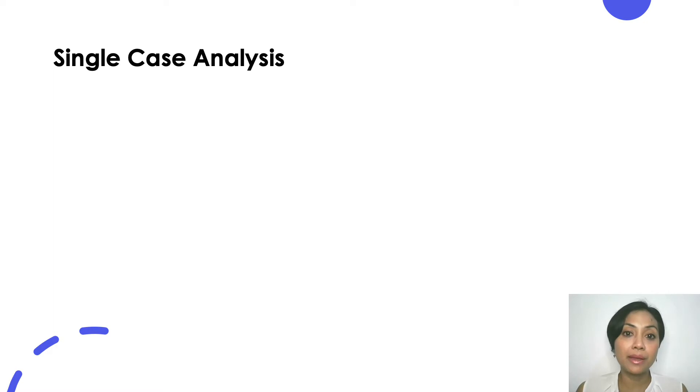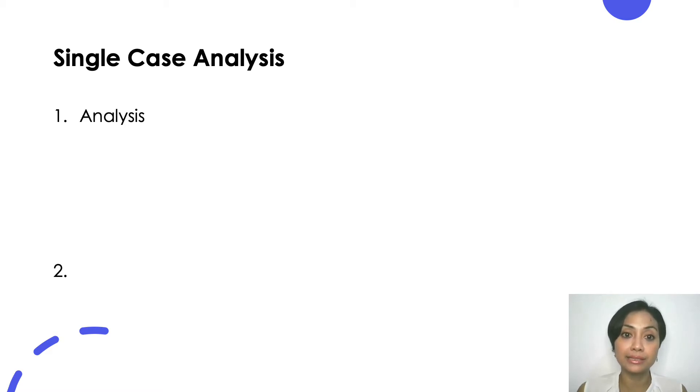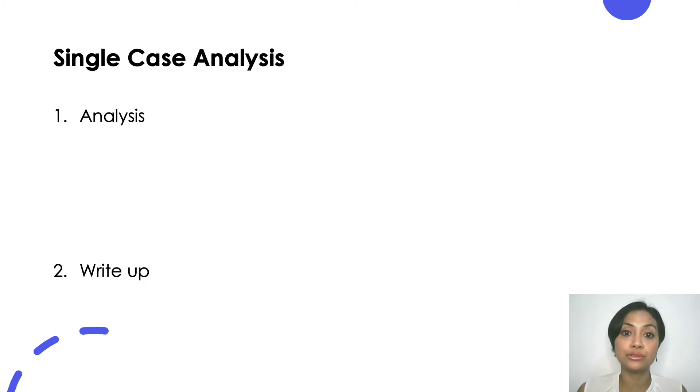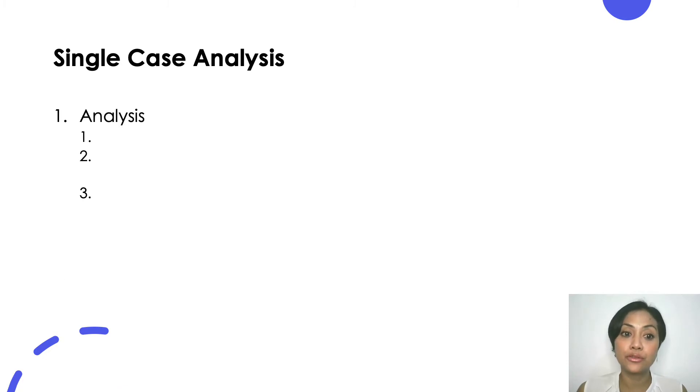Now let's talk about single case analysis. After helping out students with their single case analysis I think I can advise you to firstly do your analysis and then write it up. Do not attempt to do your term paper at one go, doing the analysis while writing it up. Do your analysis in three steps.